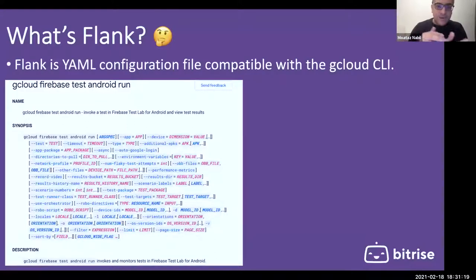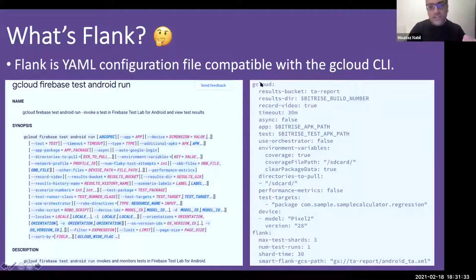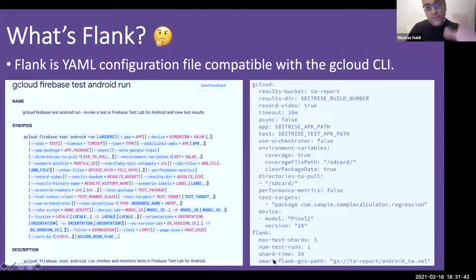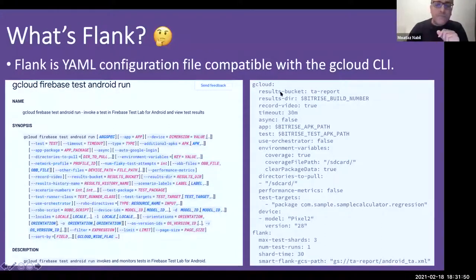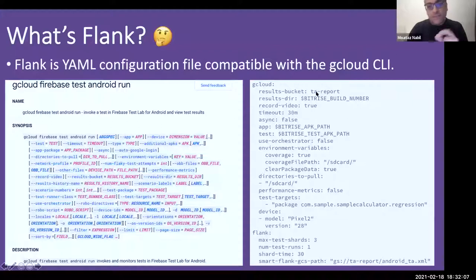With Flank, everything is in a YAML file — flank.yaml — which can be created on Bitrise on-the-fly or stored in your repository. The file has two sections: gcloud (all parameters related to the GCloud CLI, such as result bucket and result directory) and flank (Flank-specific features). For example, the result bucket is named 'ta-report' and the result directory uses the Bitrise build number as an environment variable, creating a separate folder per build.